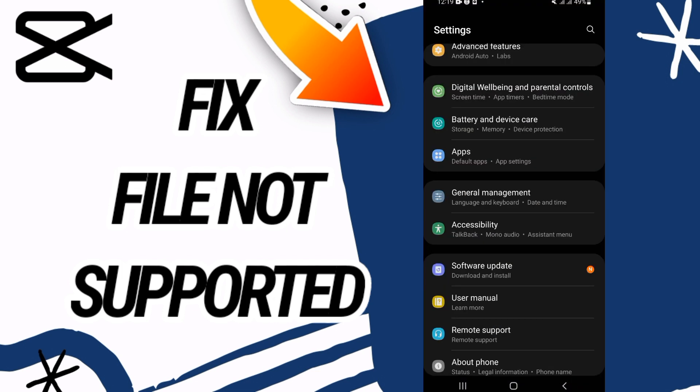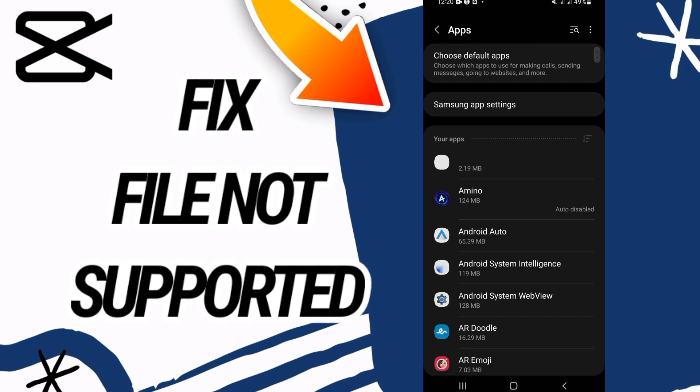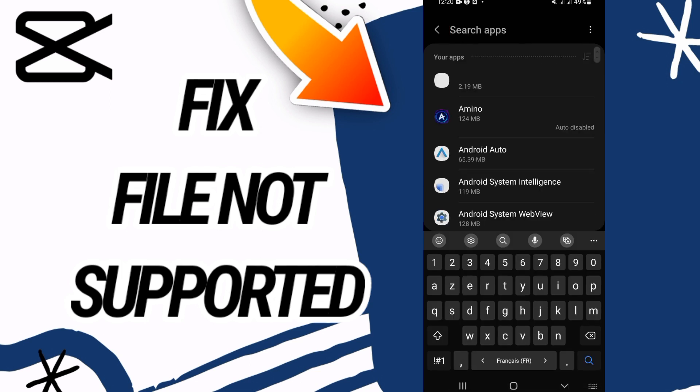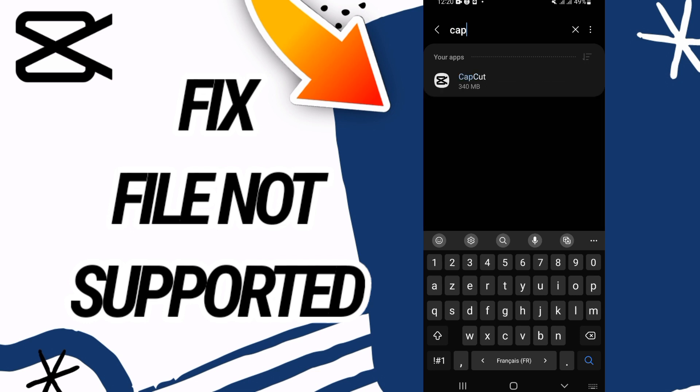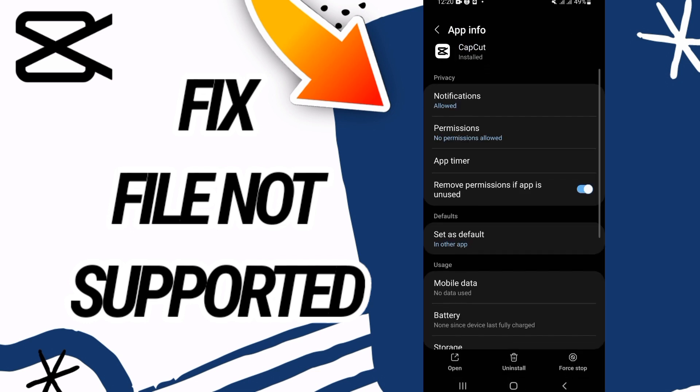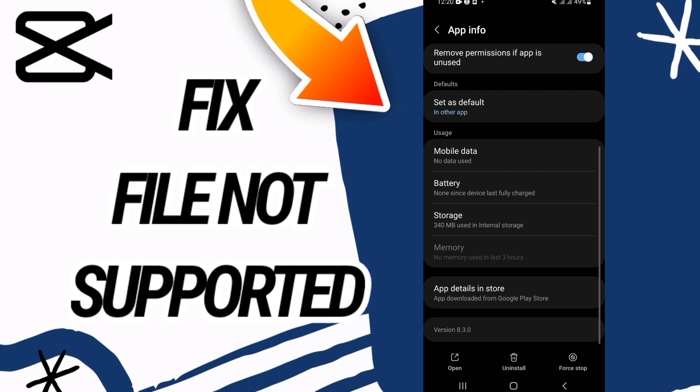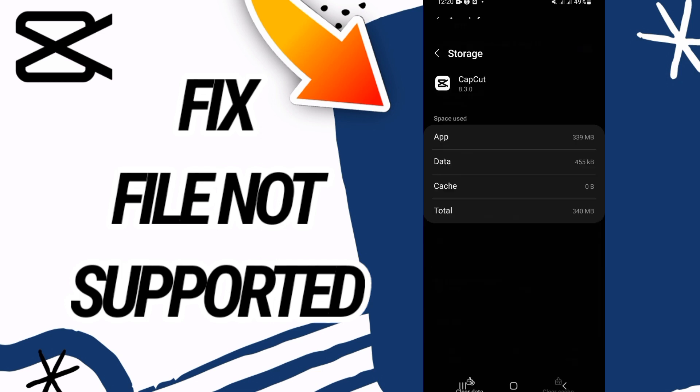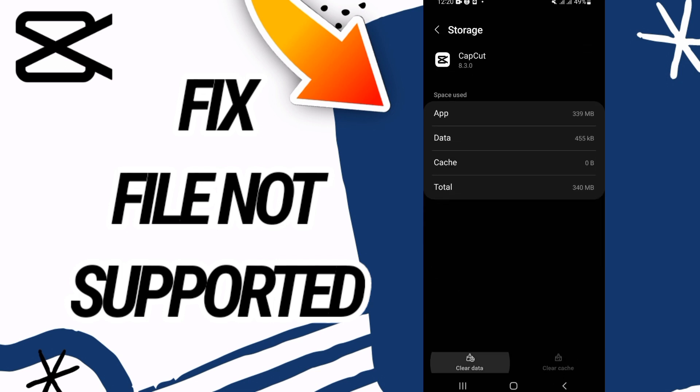First, you have to go and open Settings of your phone, then go directly to Apps option. Here on Apps option, you have to search for CapCut. Open CapCut and go to Storage. Here, click on Clear Data.